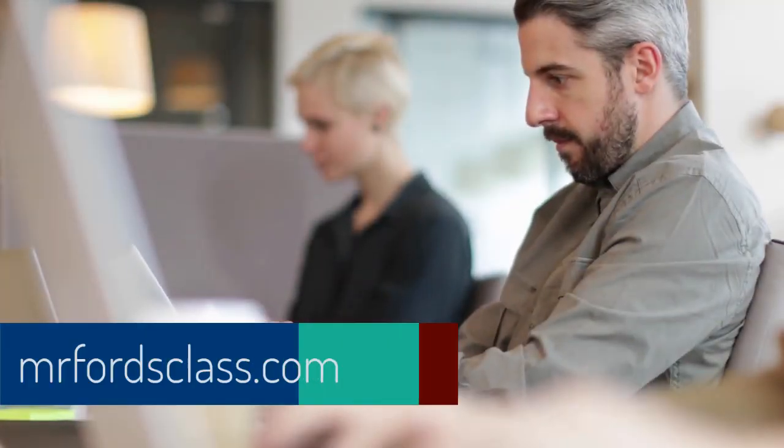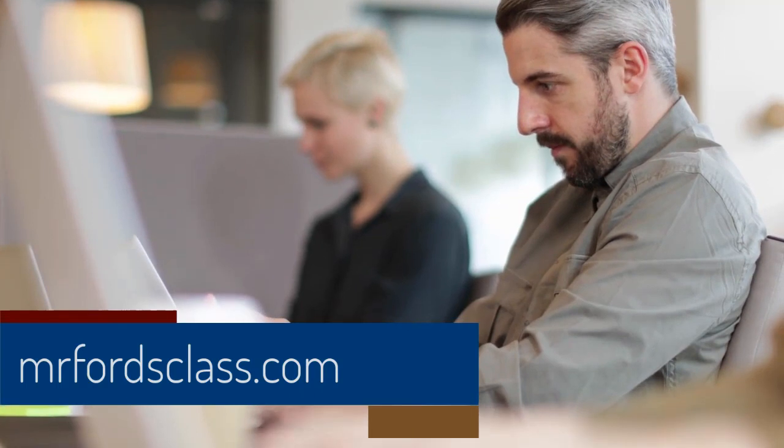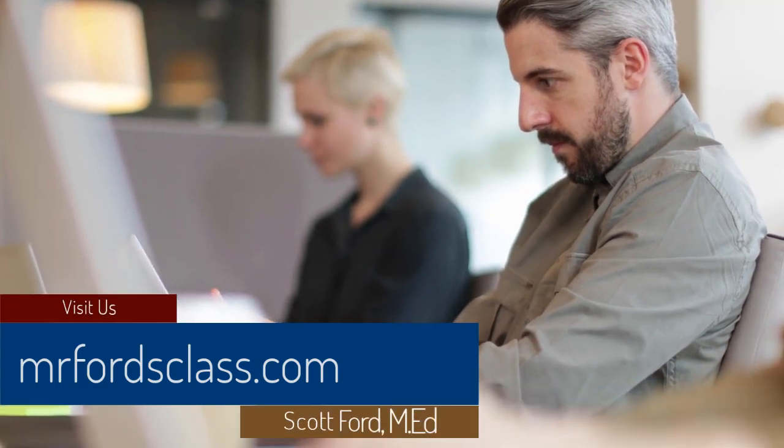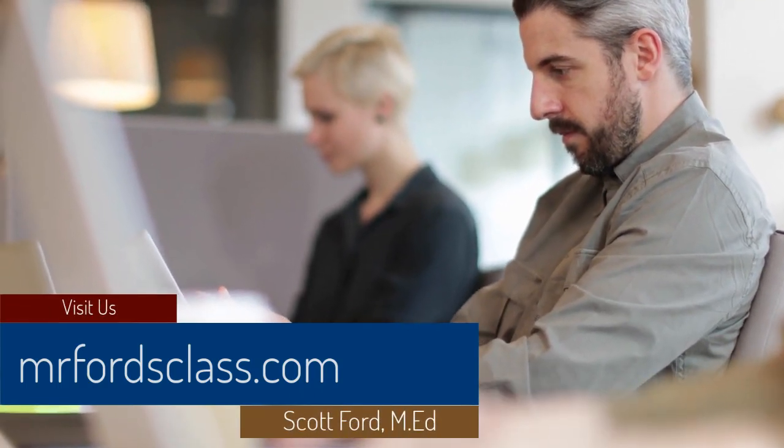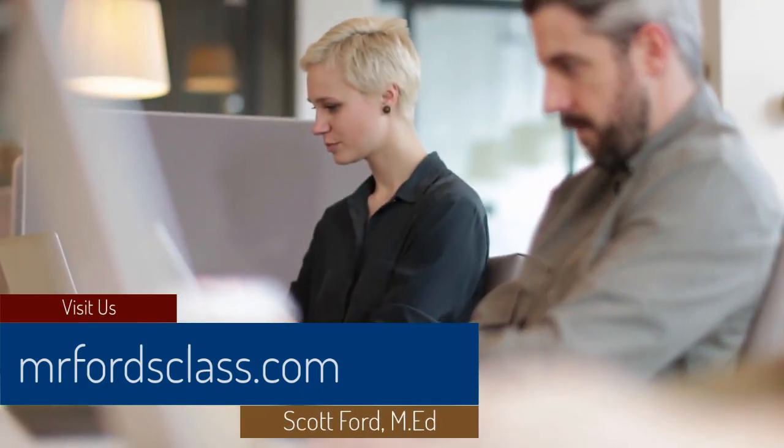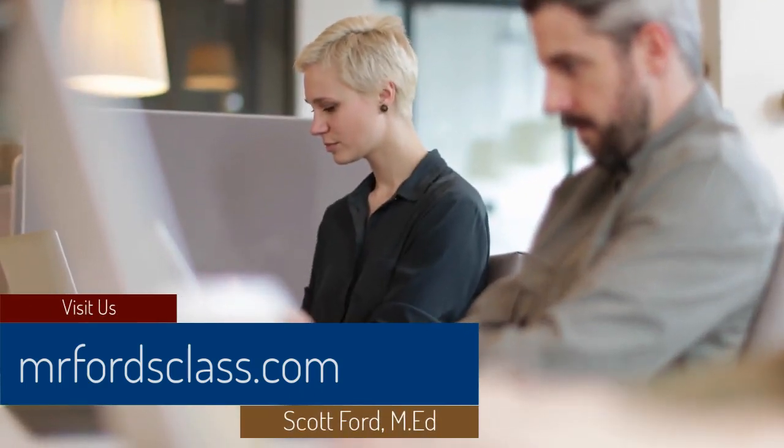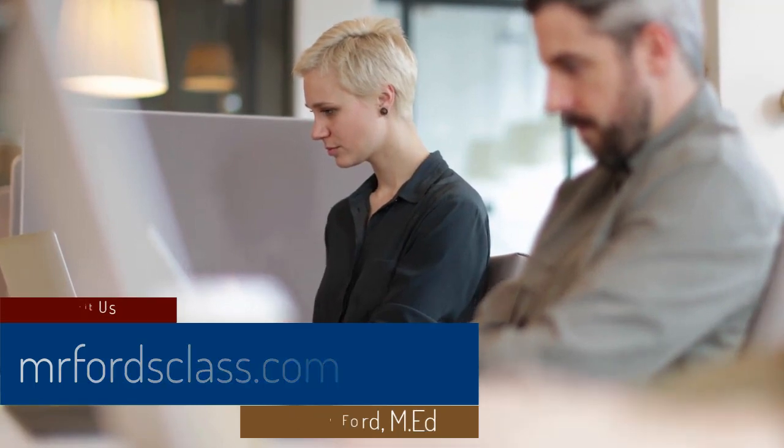For even more great tutorials and our complete catalog of online courses, please visit us at MrFordsClass.com.